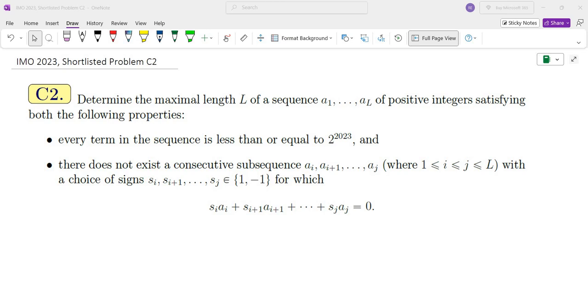Hello, my name is Dr. Abraham Yen and in this channel I go over problem-solving strategies primarily in math competitions. In this video we're going to go over problem C2 from the 2023 International Math Olympiad. Here is the problem.